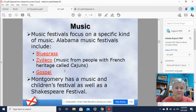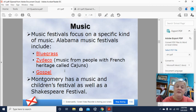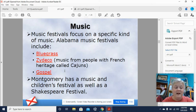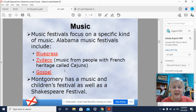Music festivals focus on a specific kind of music. Alabama's music festivals include bluegrass, Cajun music from people with French heritage, and gospel. Montgomery has a music and children's festival as well as the Shakespeare Festival. If you are ever in Montgomery and get the chance to go to the Shakespeare Festival, you should definitely go — it's a neat trip and you won't be disappointed.